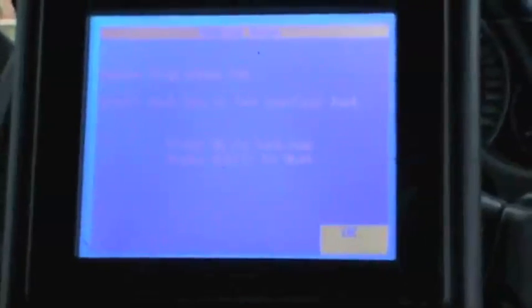It says remove the key, and we're going to insert a third key and hit OK. Three keys successfully programmed. Do you wish to program another? We're going to hit no.